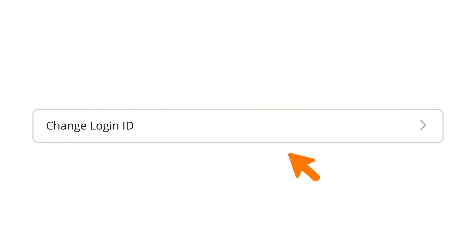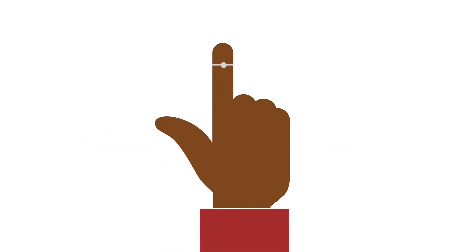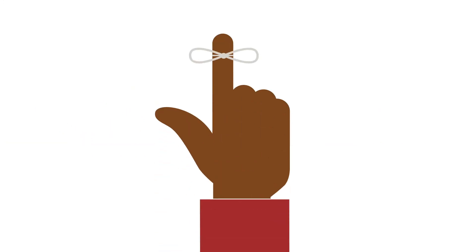To change your login ID, click the Change Login ID button. Pick a login ID you will remember and that follows our guidelines.